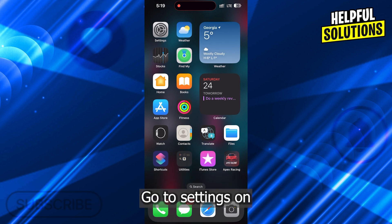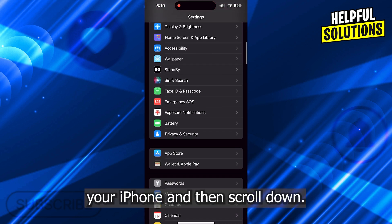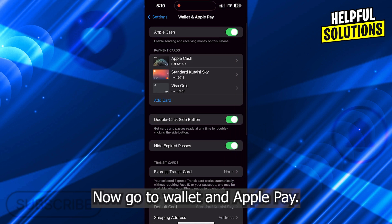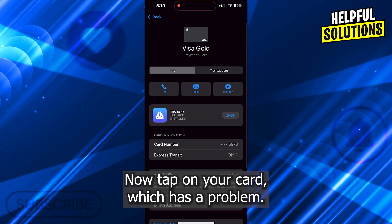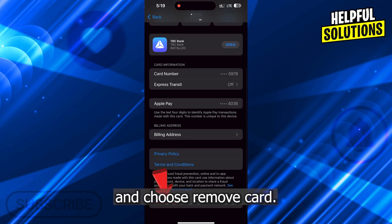Go to Settings on your iPhone and then scroll down. Go to Wallet and Apple Pay. Now tap on your card which has a problem. Scroll down on this page and choose Remove Card.